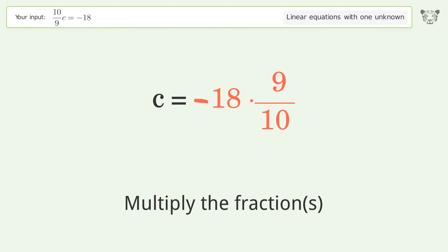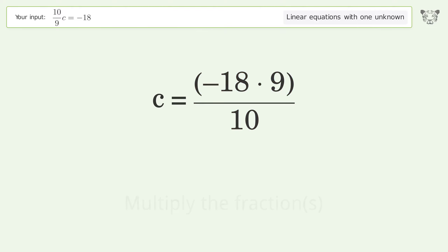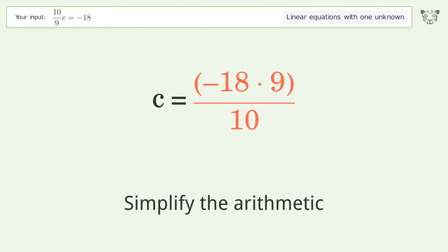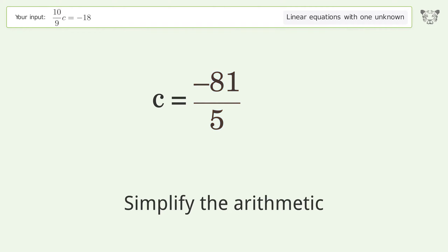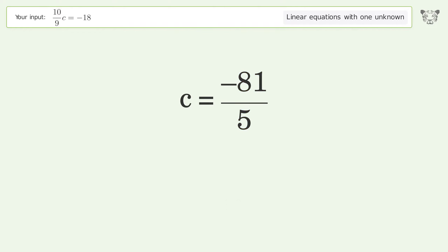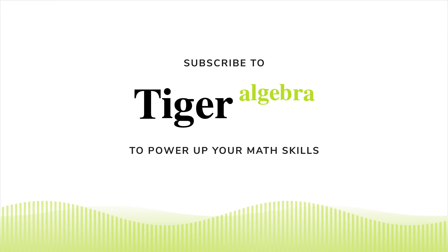Simplify the fraction, then multiply the fractions, and simplify the arithmetic. The final result is c equals negative 81 over 5.